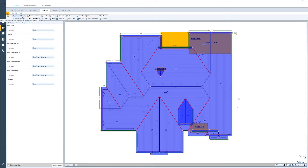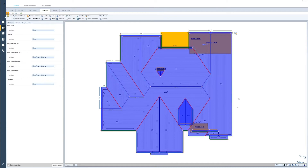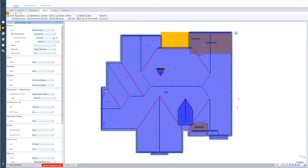If you have different actions for the different faces, you can also select all the repaired or replaced faces. In this case, I'm going to show you how to do a simple roof replacement. So I have the entire roof selected and I'm going to select the first dropdown for the roof faces to replace the existing face.